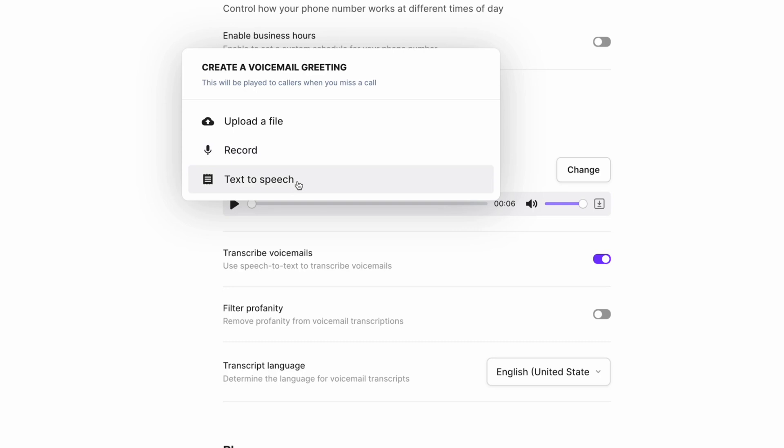If you have an existing audio file you want to use as your voicemail greeting, you're going to want to select Upload a file. OpenPhone supports MP3 files, so make sure you check the file type before uploading. I have also included a link in the description to a free MP3 converter that supports over 300 file formats.